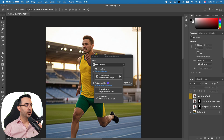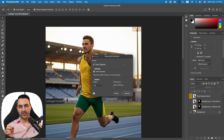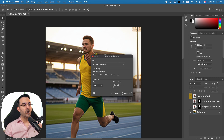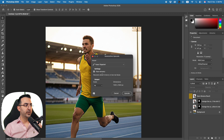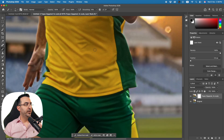If I click on Topaz Gigapixel and select 4x, it will show you the resulting dimensions. One thing to note is that the credit charge is based on the result you get, not on the image you're sending. If you turn on Face Recovery it will improve the face a little bit. Let's click Upscale — it usually takes around 10 to 20 seconds, so I'll fast forward.